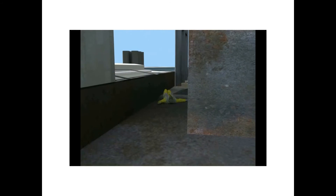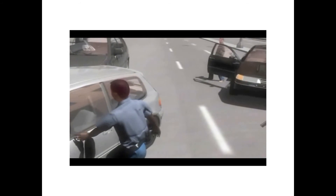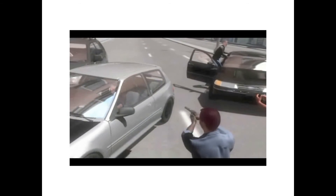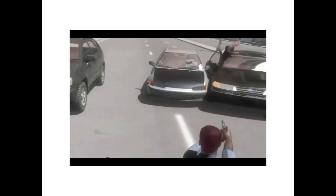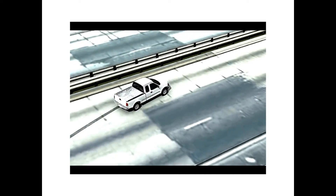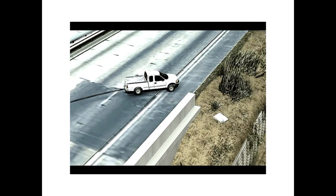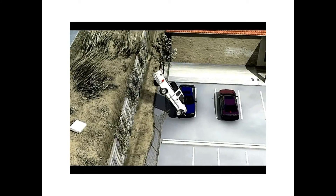Whether your case involves the mechanical dynamics of a failed safety system, human movement of a falling person, or a complex accident reconstruction involving many moving parts, we have the skill to create an animation that will allow opposing counsel or jurors to see the case facts as you do.